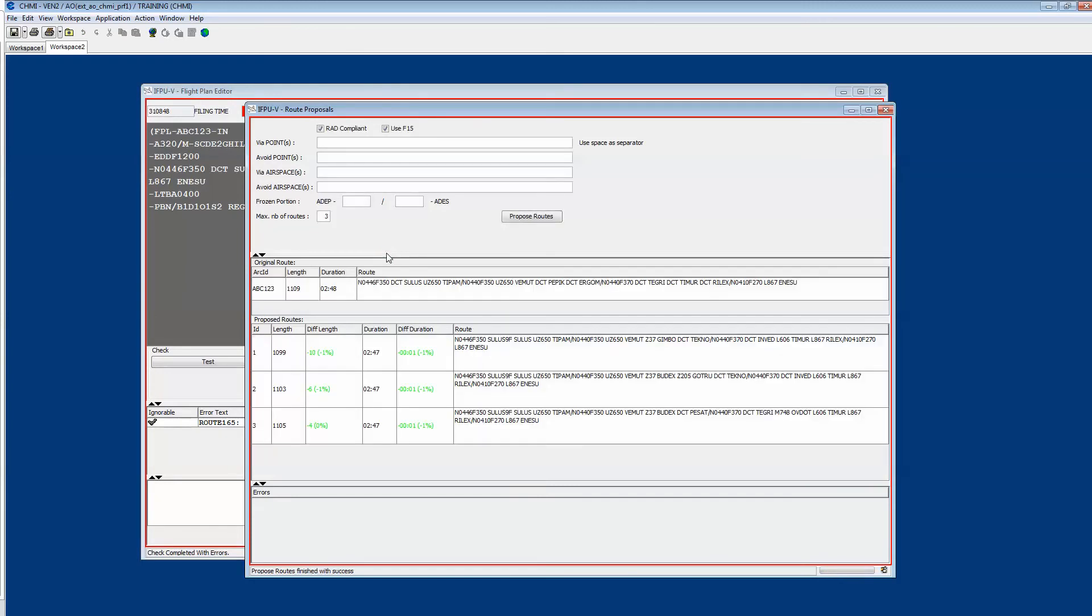And you can see that the computer gives you three different alternative routes.